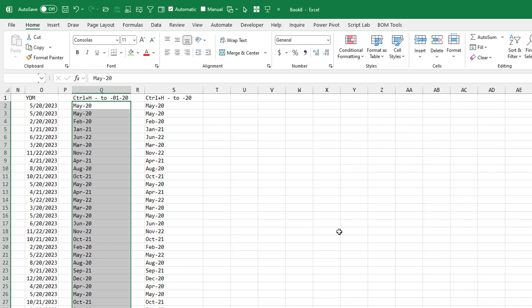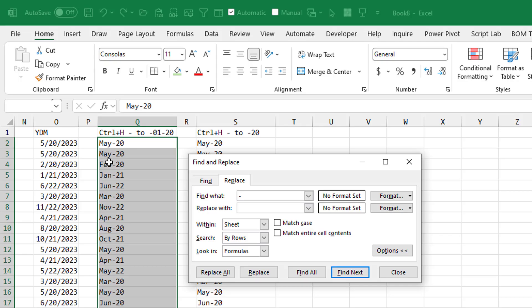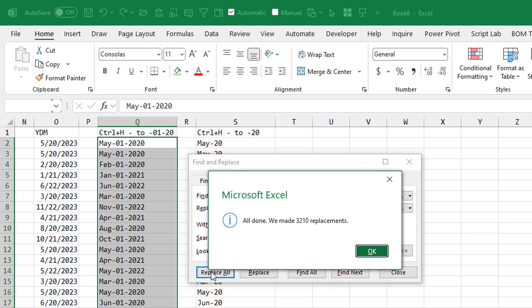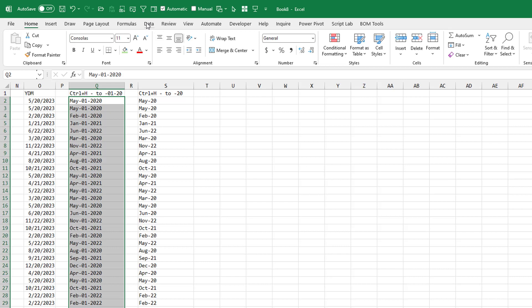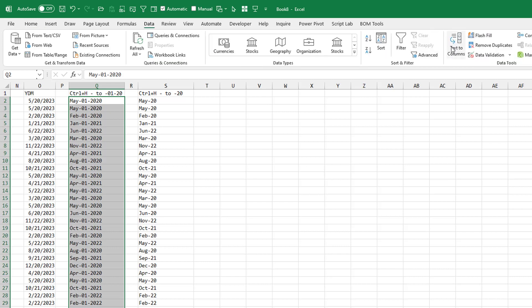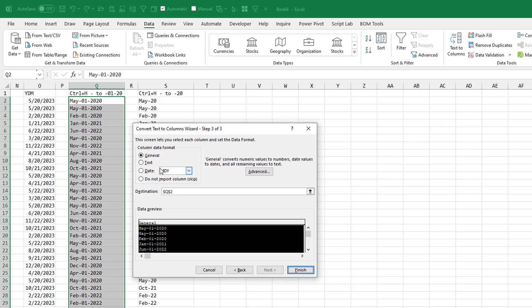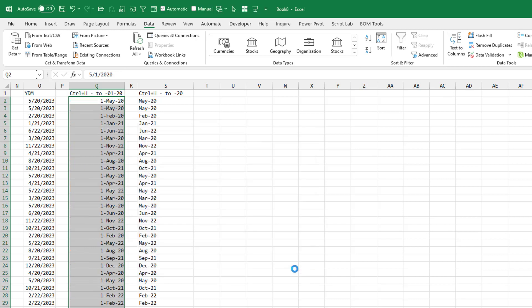So then I thought, let's be clever. Change every occurrence of the dash, there's only one dash, and change it into dash 01 dash 20. So we go from May dash 20 to May dash 01 dash 2020. At least then it'll look like the right date, and we can do something with it. Replace all. And then try data, text to columns, as month, day, year. And we finally get the right dates.